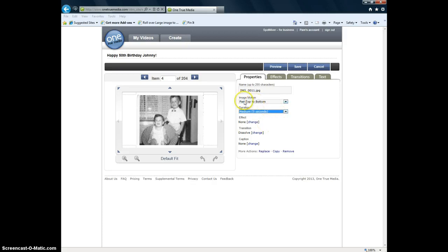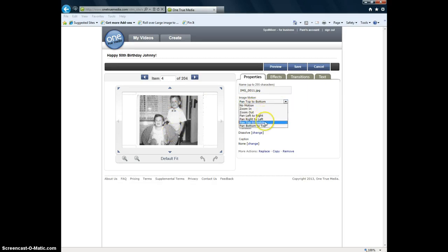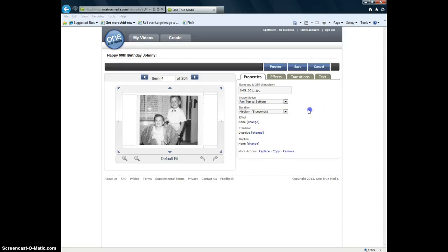You can do the image motion. Pan top to bottom. So that it'll start at the top of the picture, go to the bottom. Or you can do no motion. You can zoom in. You can zoom out. You can pan left to right. Pan right to left. Pan bottom to top. It gives you so many options. So I'm going to keep that as it is.